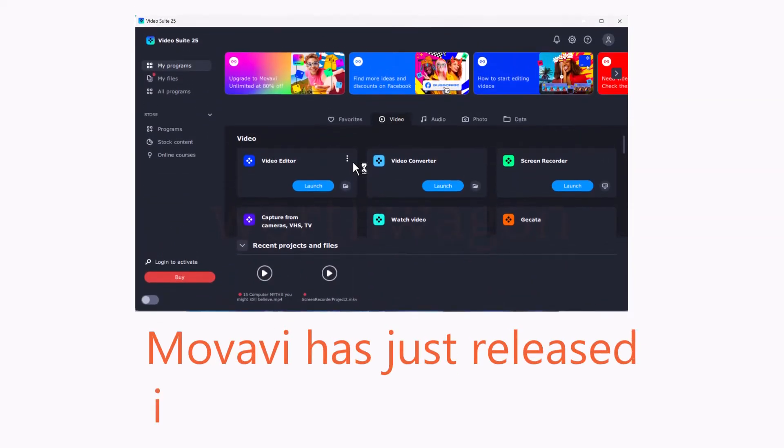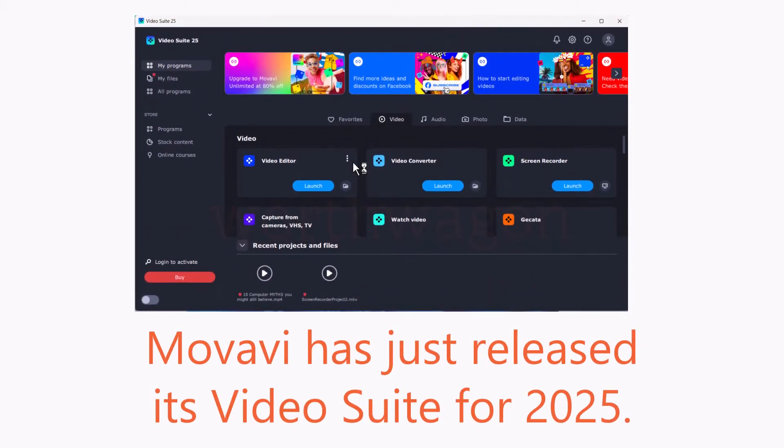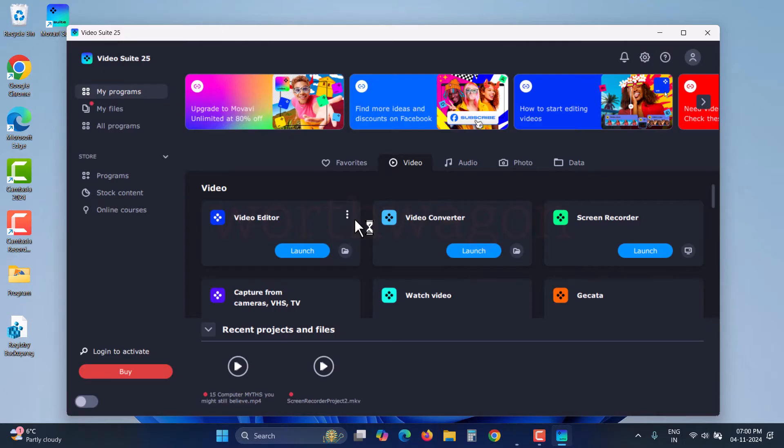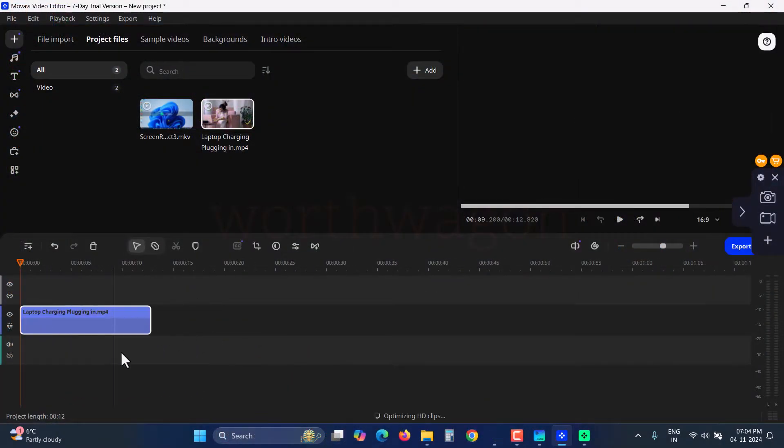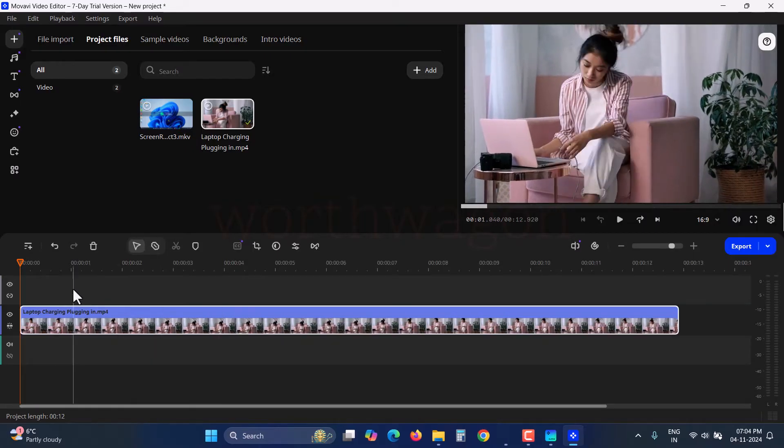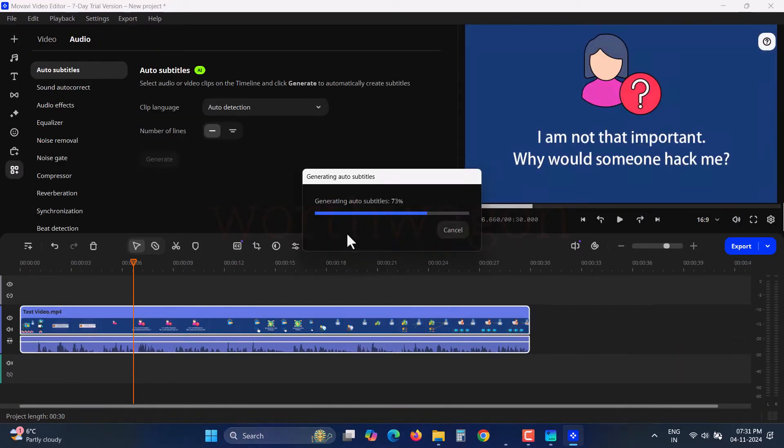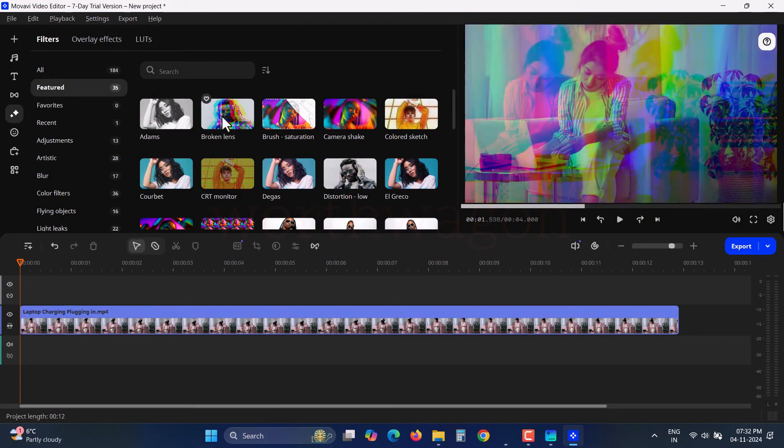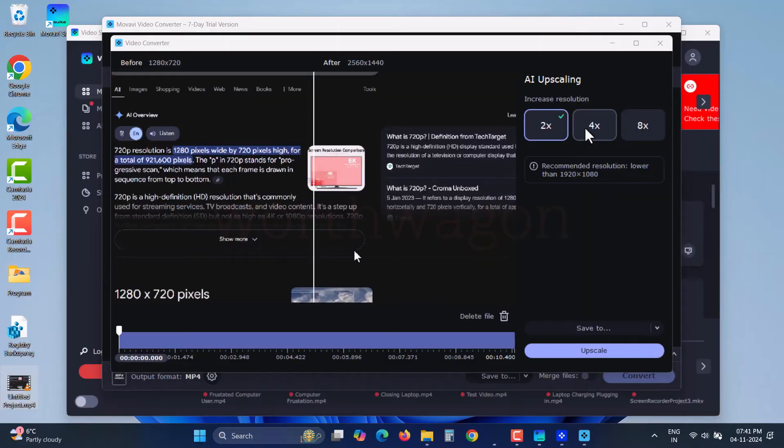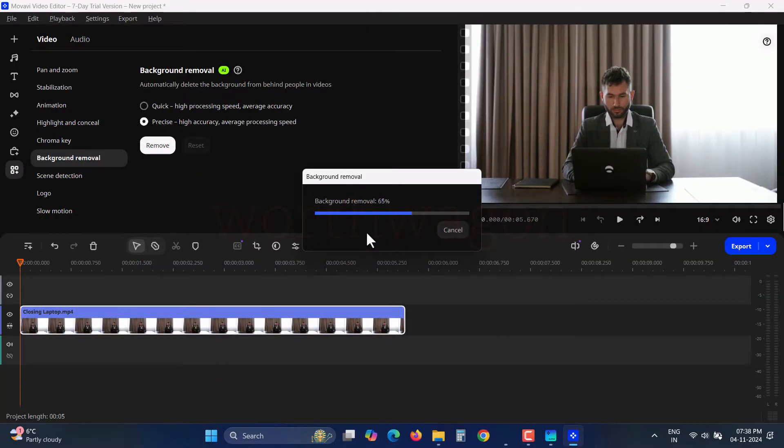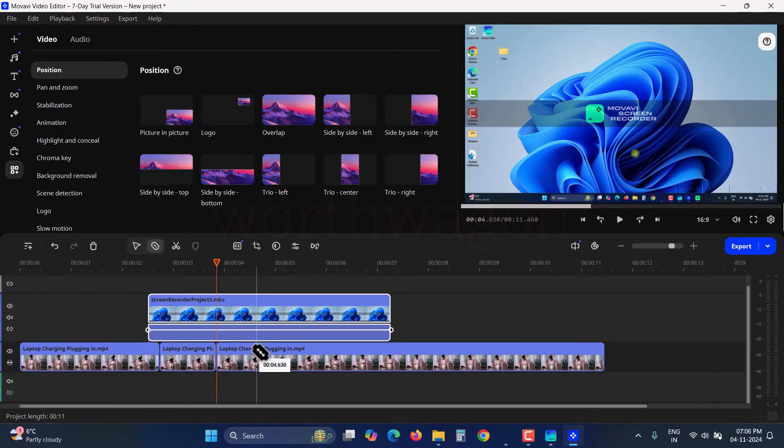Movavi has just released its video suite for 2025. This is the most advanced yet simple video editor with AI features. We'll explore the new features by editing a clip, demonstrating the one-click automatic subtitles, mouse-over effects preview, AI upscaling, AI motion tracking, background and noise removal, and frame-precise cuts.